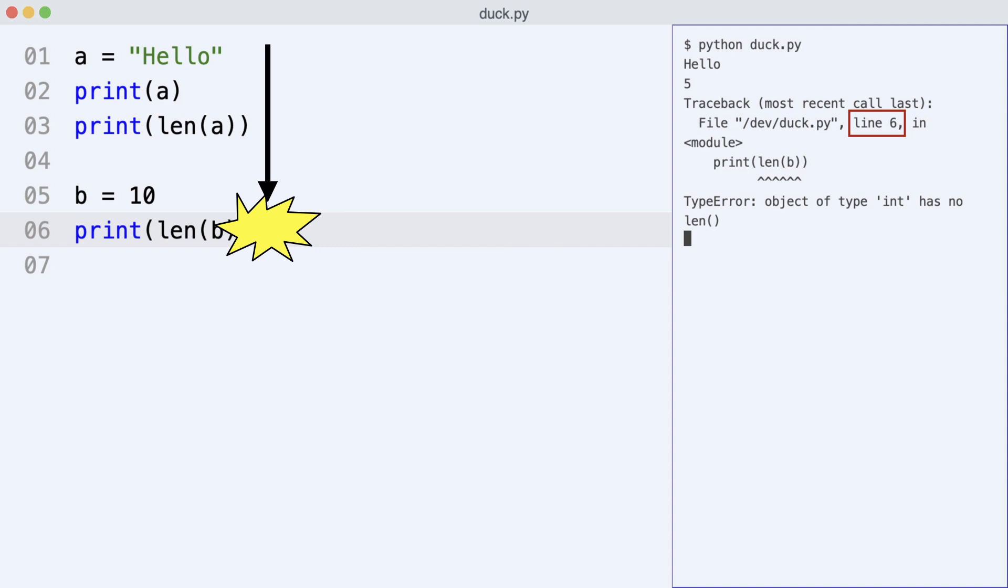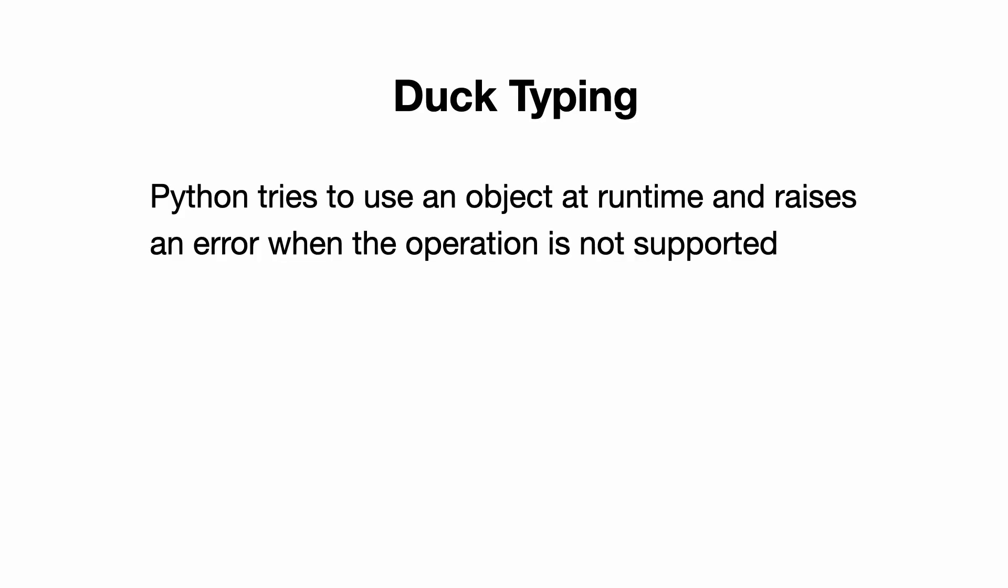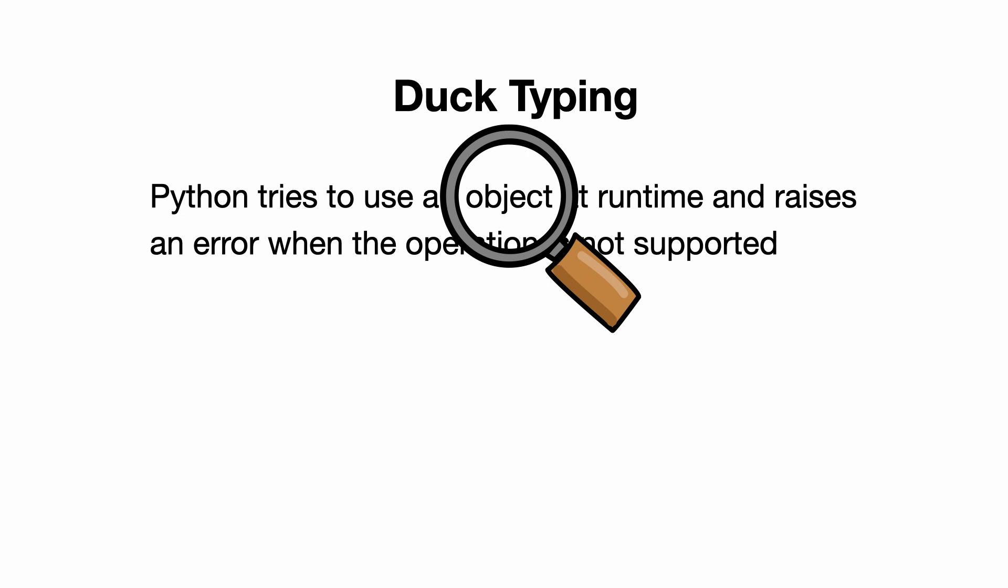And that already tells you something about duck typing. Python tries to use an object at runtime and raises an error when the operation is not supported. The emphasis is on trying and runtime here. It will try by searching for the operation in the object at runtime.